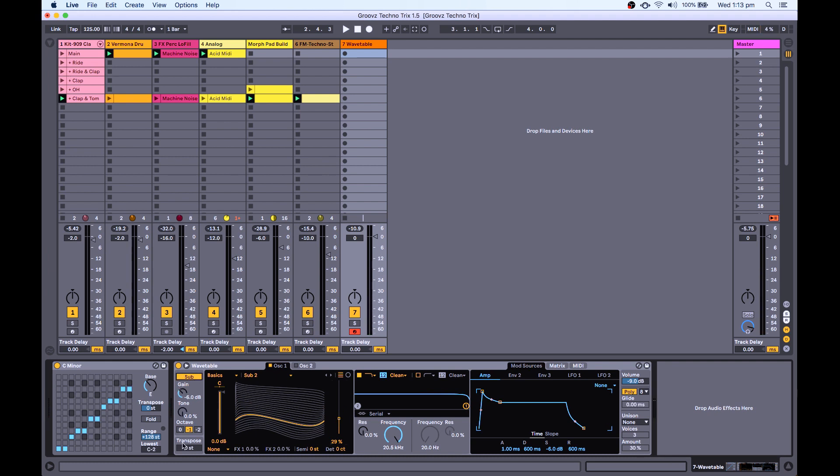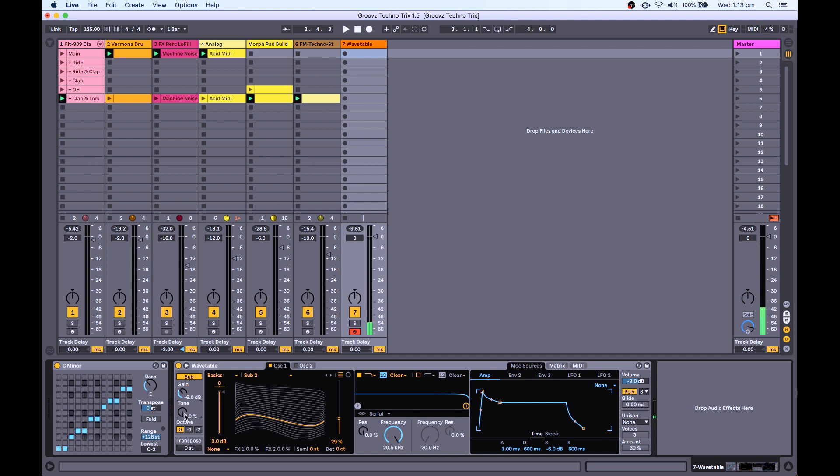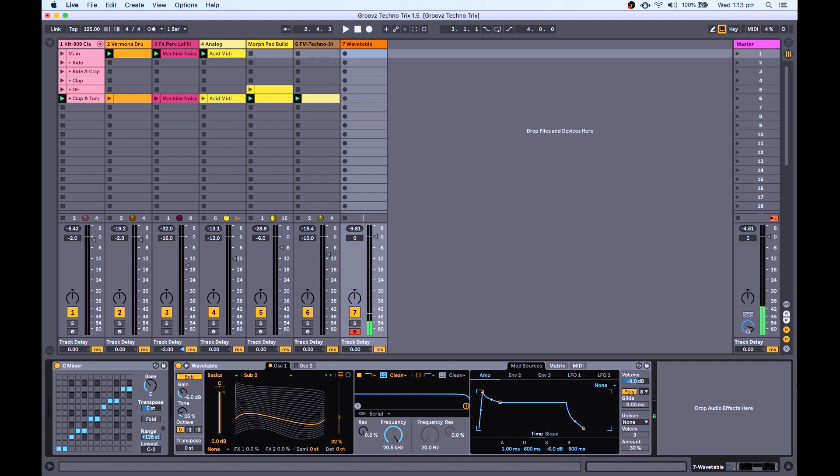And the sub-oscillator, I'm going to keep the same octave. So it's basically just layering two oscillators the same pitch with each other. And this tone knob increases the amount of harmonics that this sub-oscillator has. So that there is good.